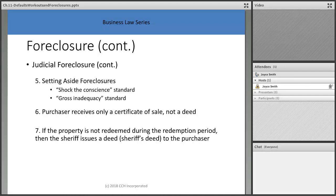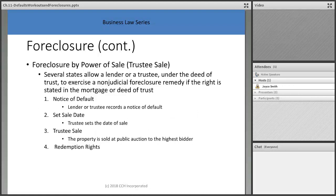In a foreclosure, the purchaser receives only a certificate of sale — in this area it's called a sheriff's deed. If the property is not redeemed during the redemption period, the sheriff issues a deed to the purchaser. In Ohio, you can only redeem up to the point the court authorizes and confirms the sale, at which point the sheriff's deed is issued.